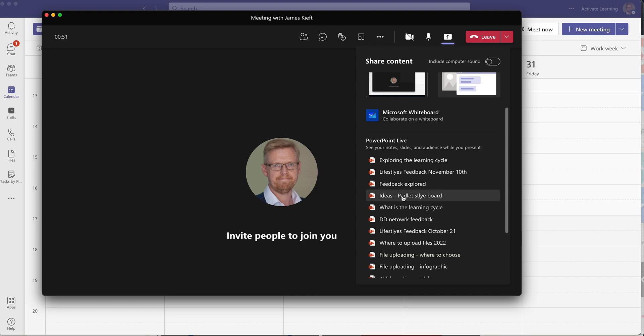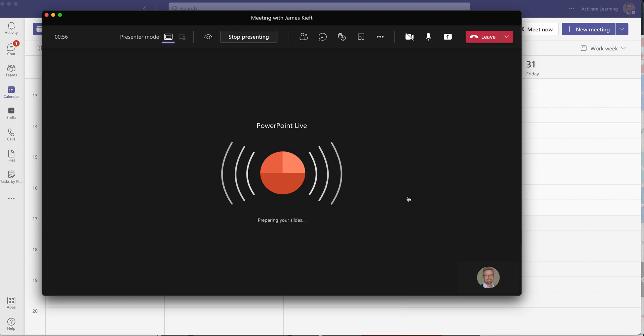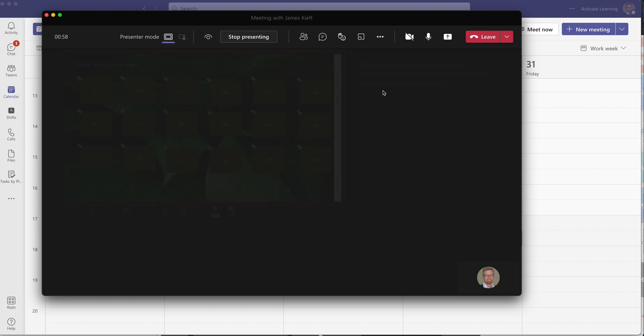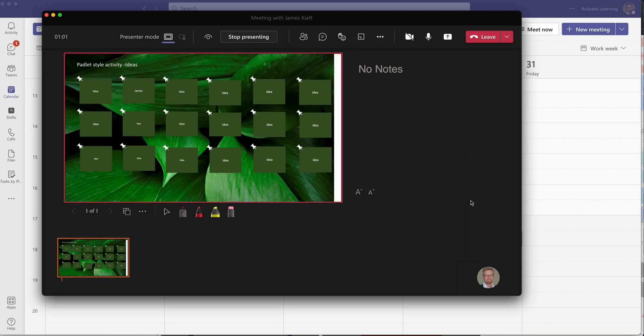So let's go with PowerPoint Live to start with. The advantages of PowerPoint Live are that you can still see the chat, you can still see all of the participants, and you can see if anyone puts their hand up.